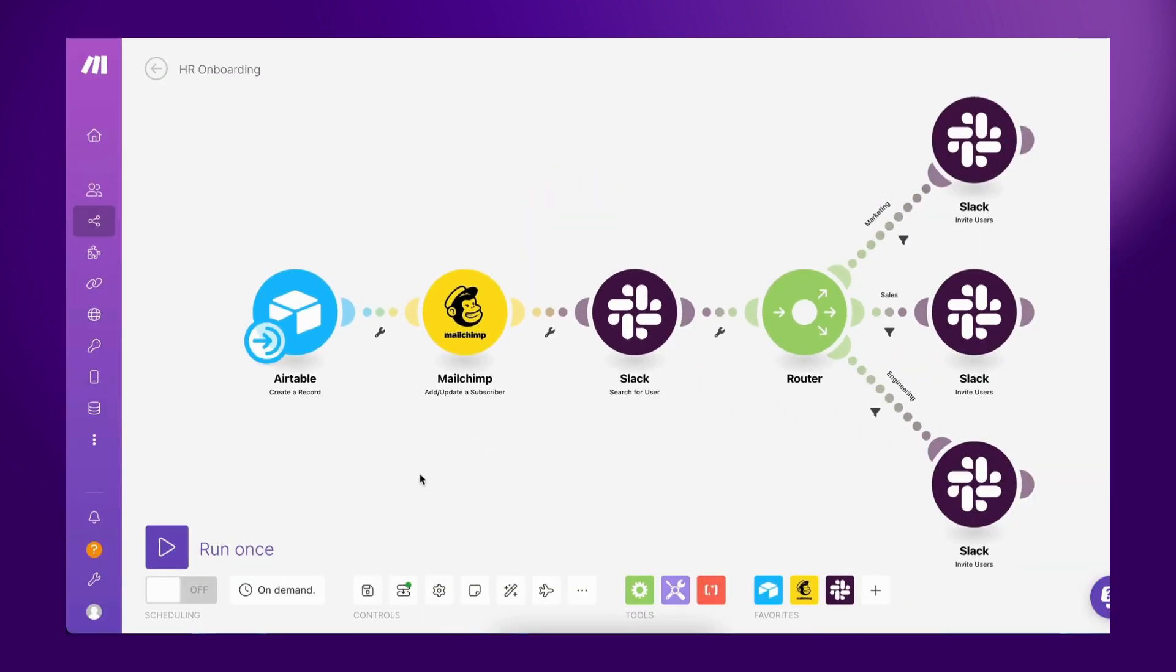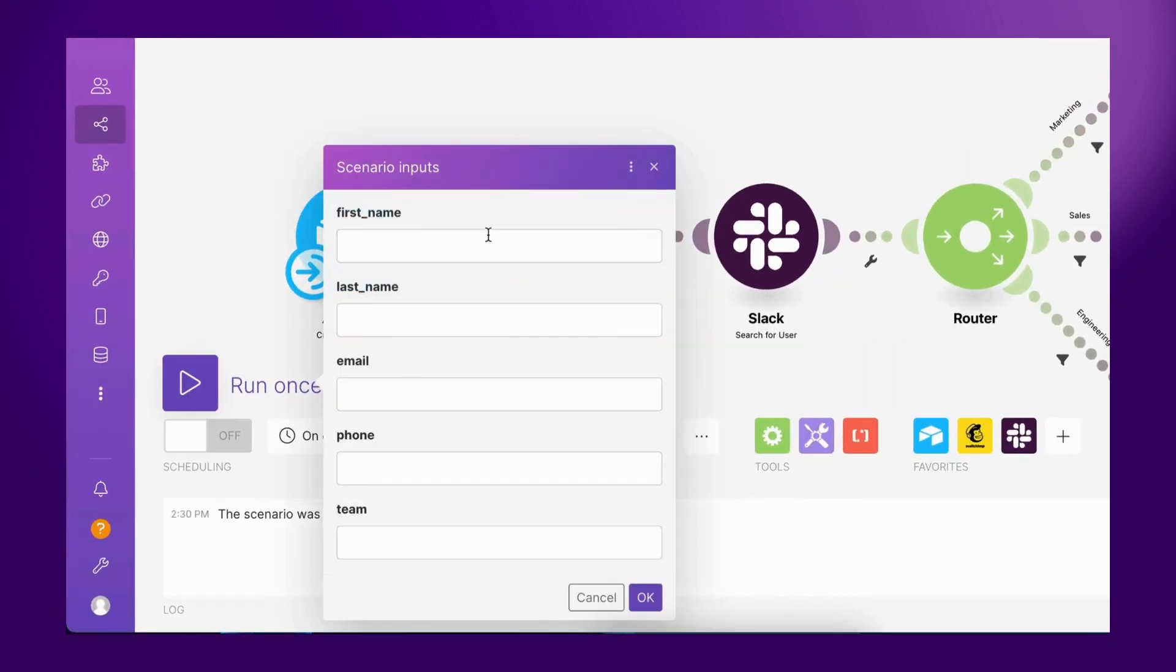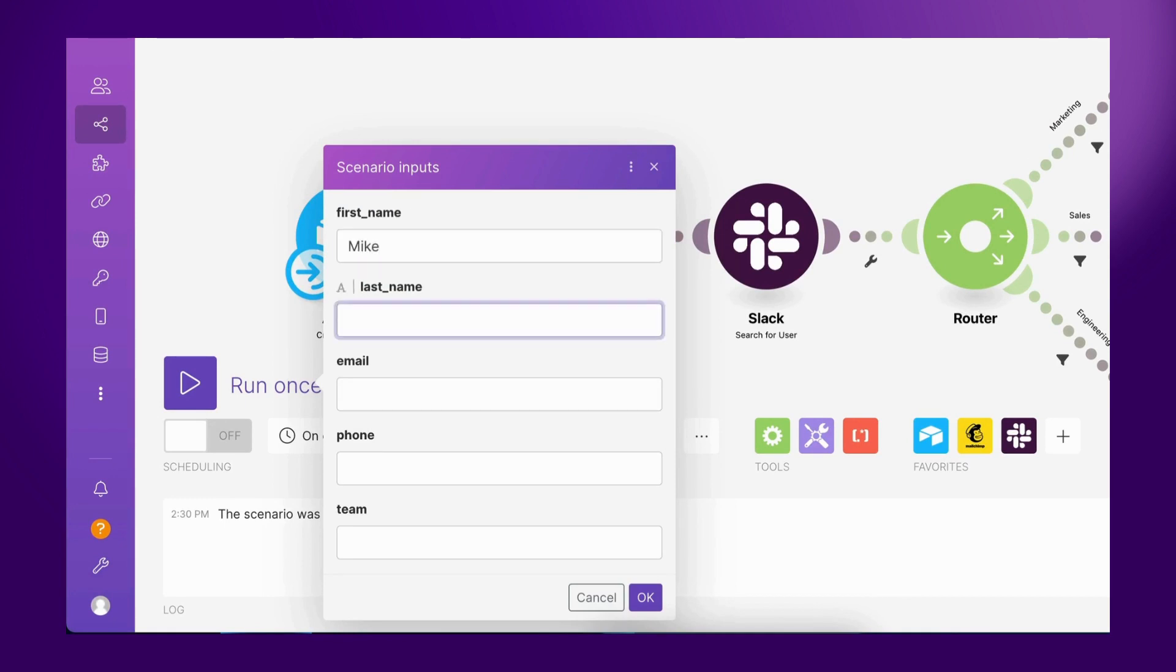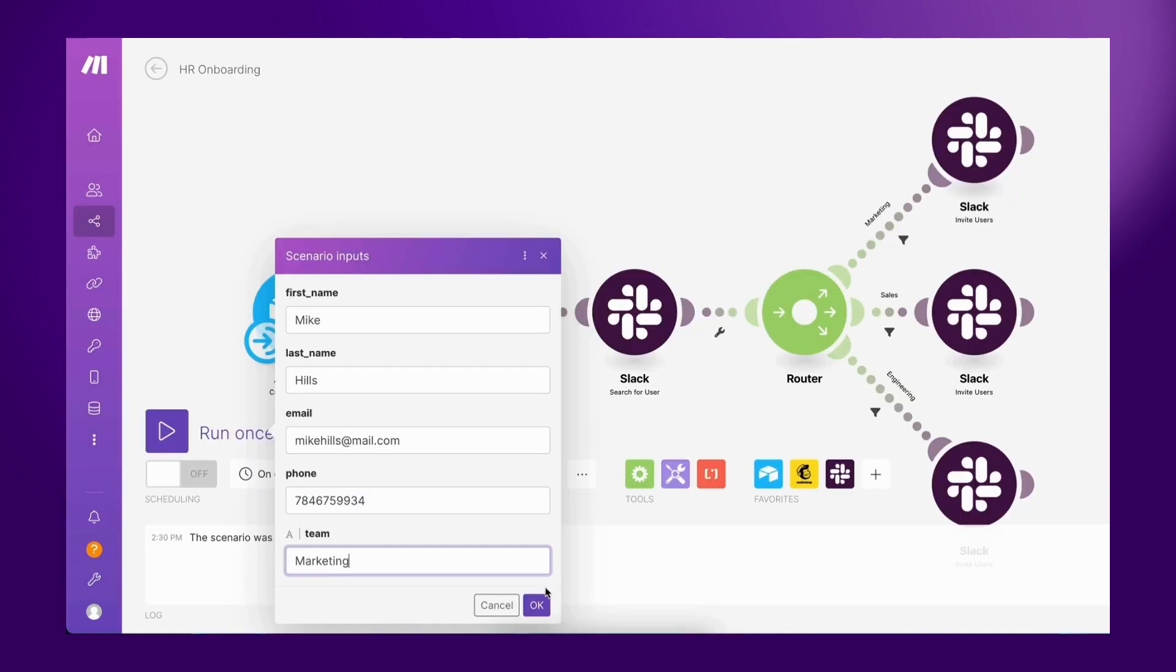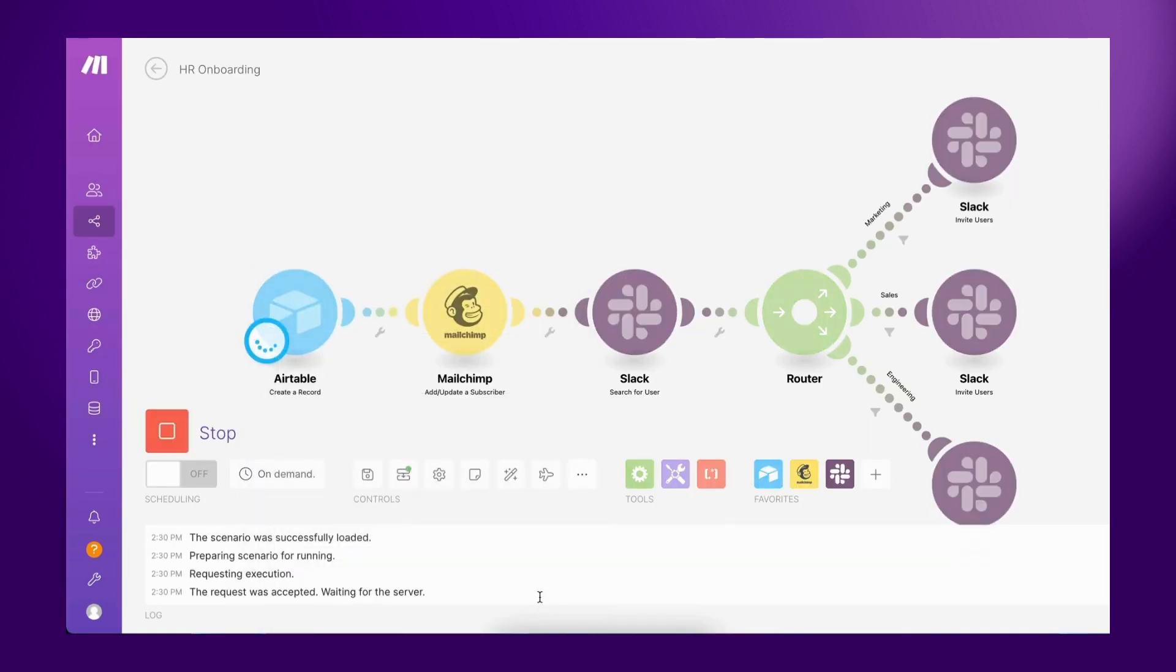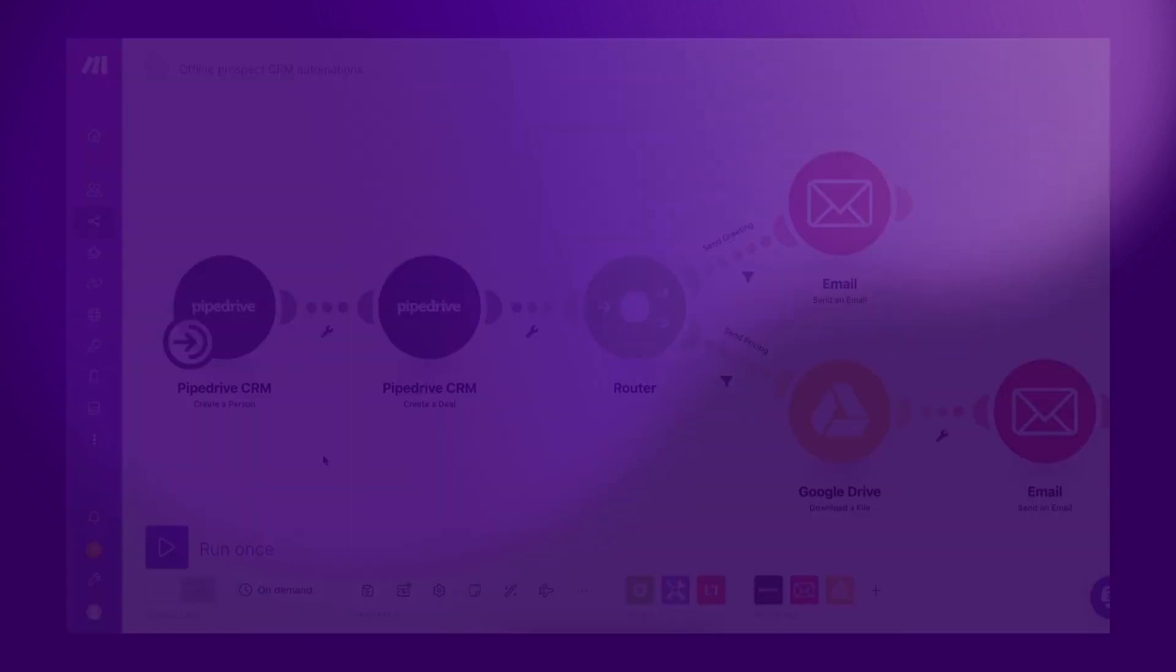By clicking the Run Once button, the Scenario Input form appears, and the hiring manager can easily enter the employee's first name, last name, email, phone number, and team. The scenario then gets executed, and all the actions are instantly performed to successfully onboard the new employee.